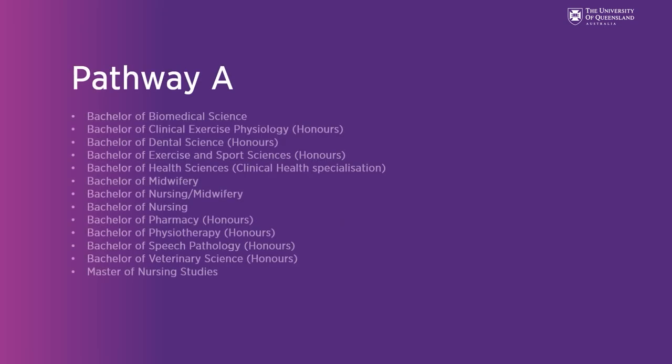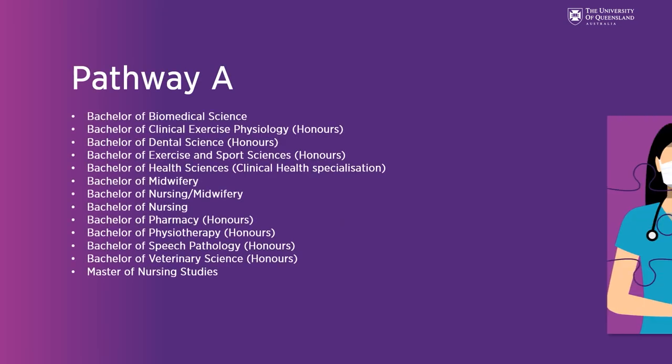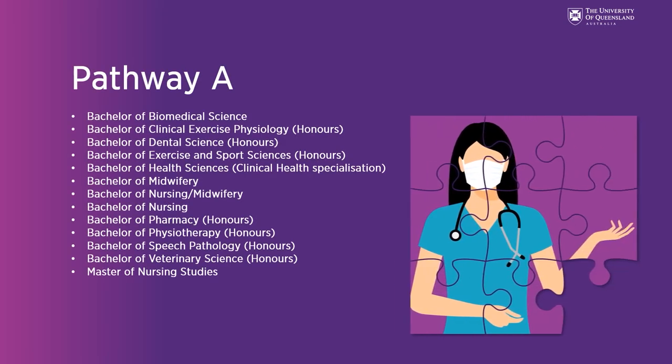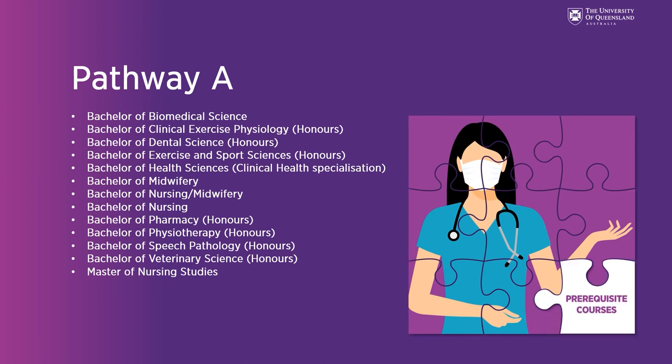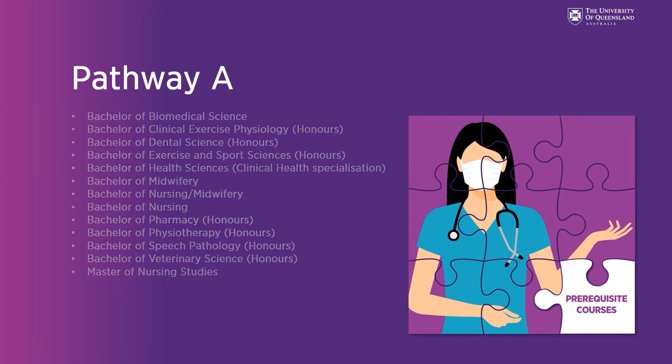Pathway A, these are UQ programs that cover the prerequisite courses as core requirements before entry to the MD.